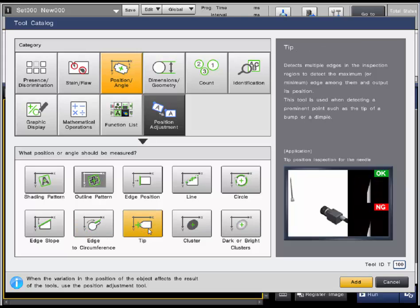The tip tool can find the maximum and minimum position of something such as a bump or dimple and output that specific position.